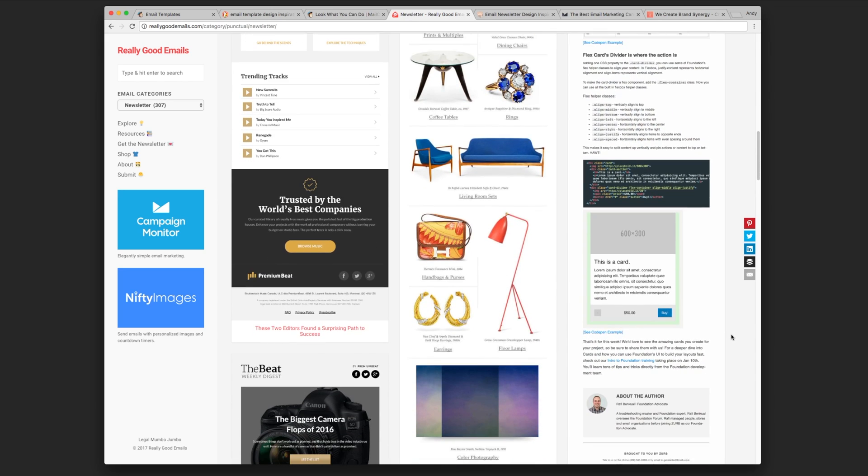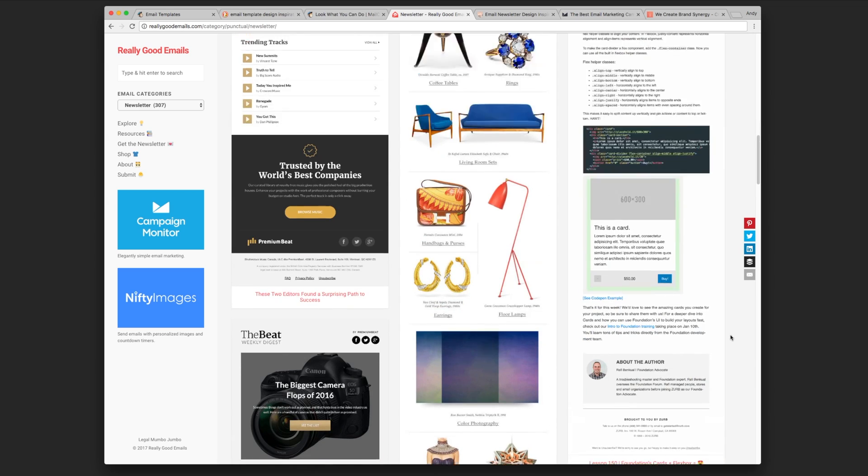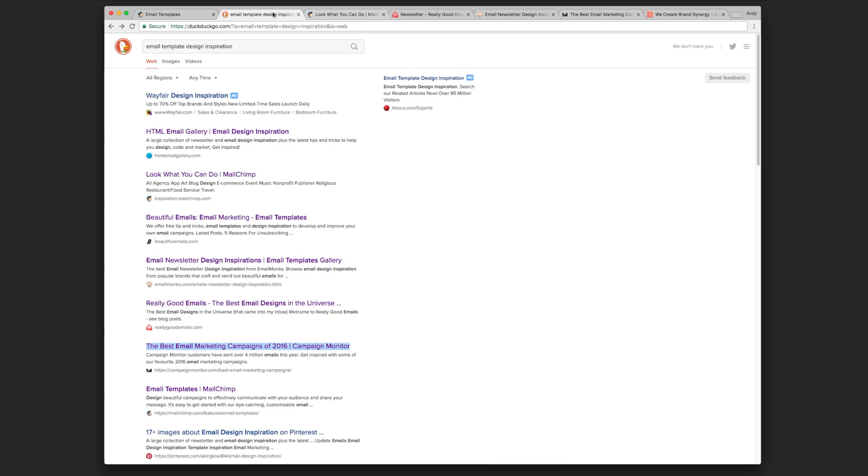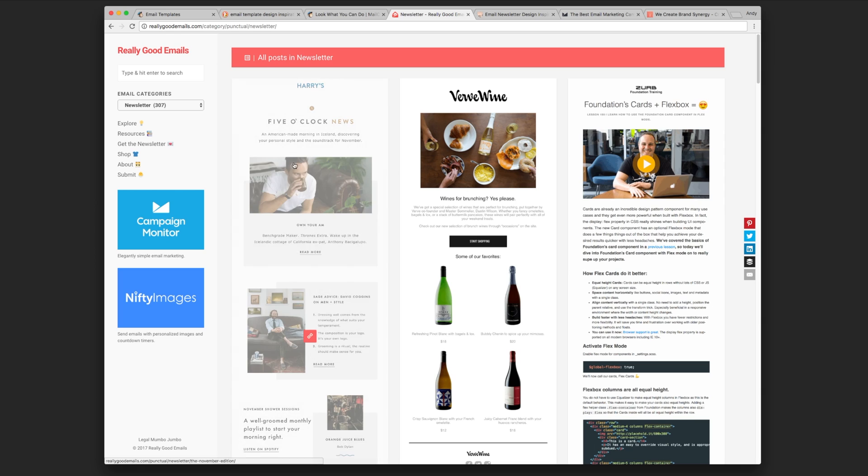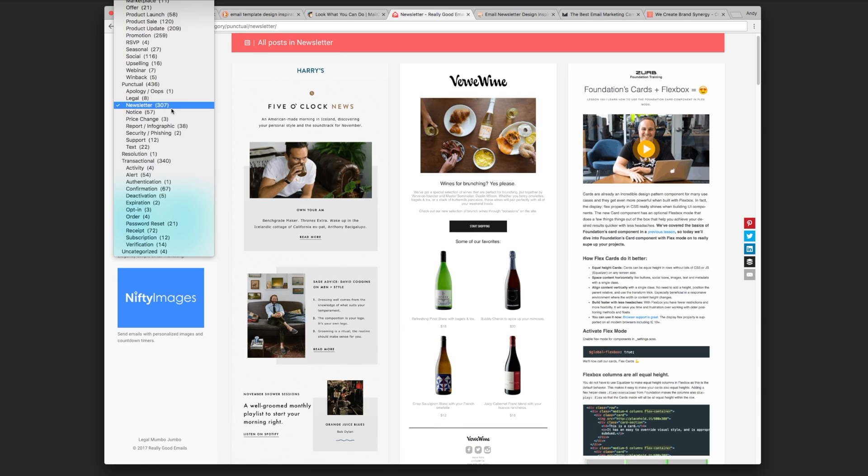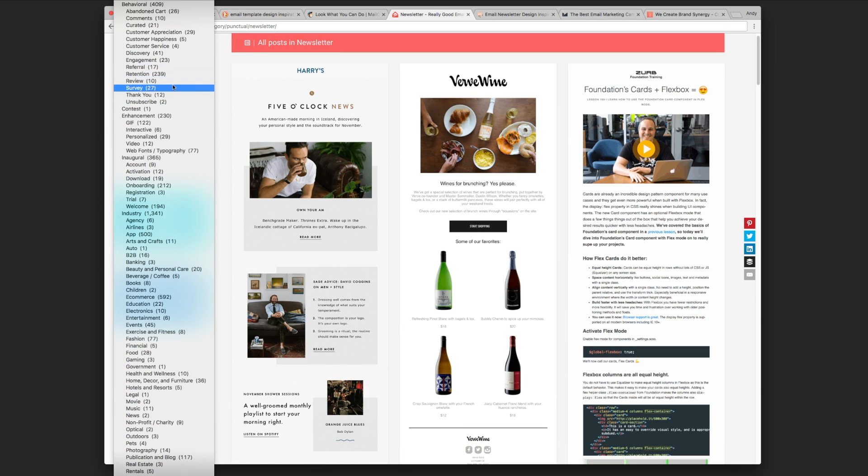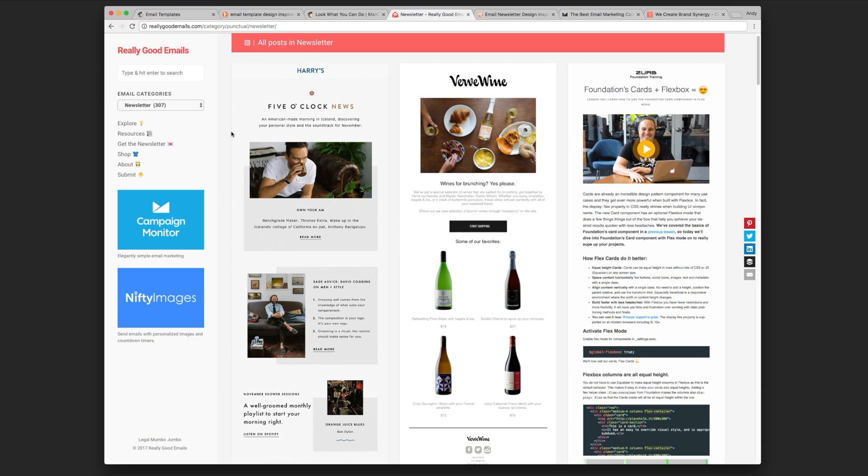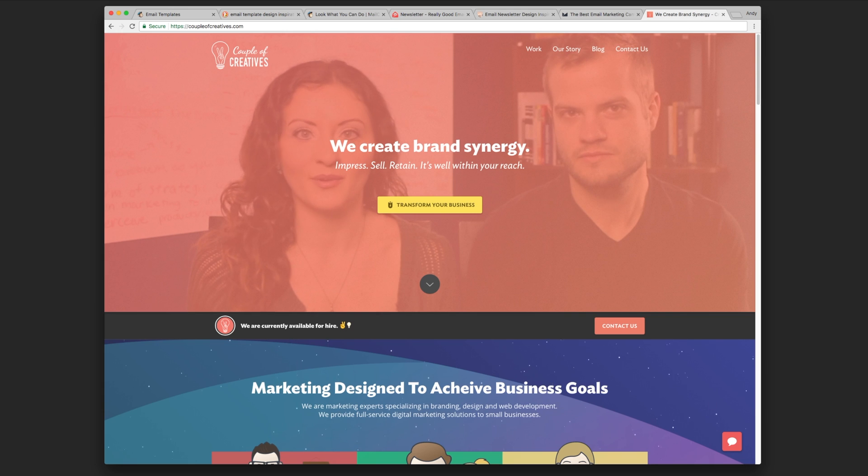Obviously if it looks good at the end of the day, that's important. But I will share these. I just did a Google for email template design inspiration and a lot of these links that came back are really great. I think Really Good Emails was one of the newest ones I've found recently that I really enjoy. There's tons of categories you guys can check out. I'll leave those links in the description for you.